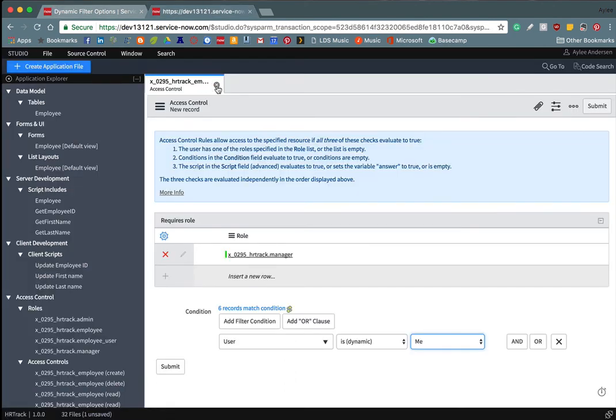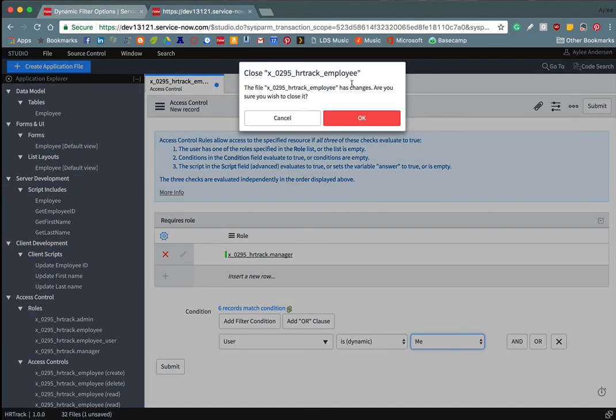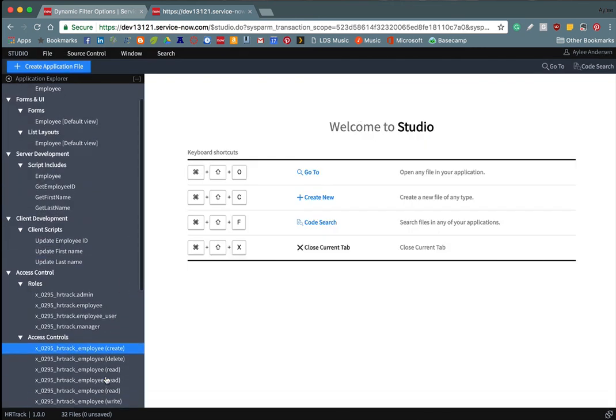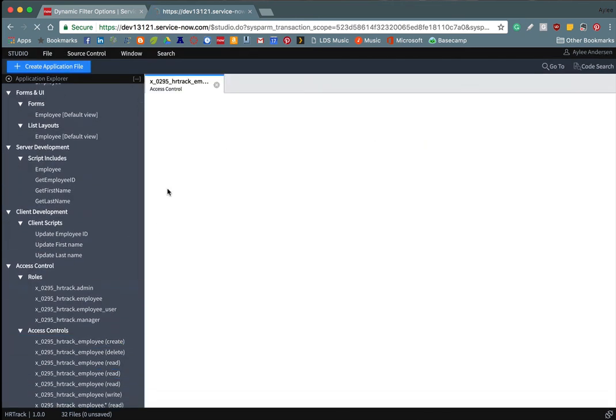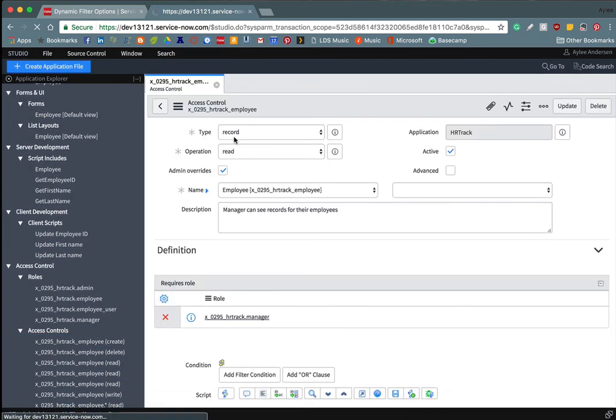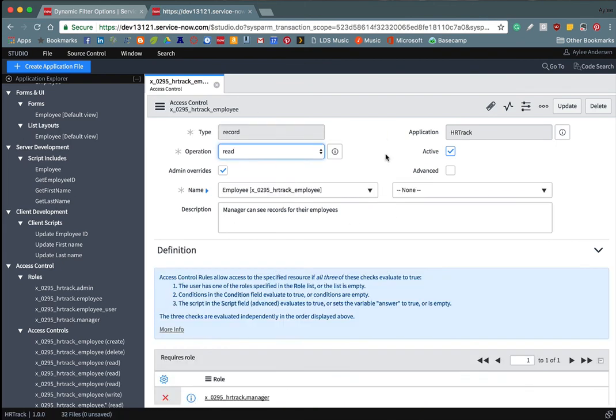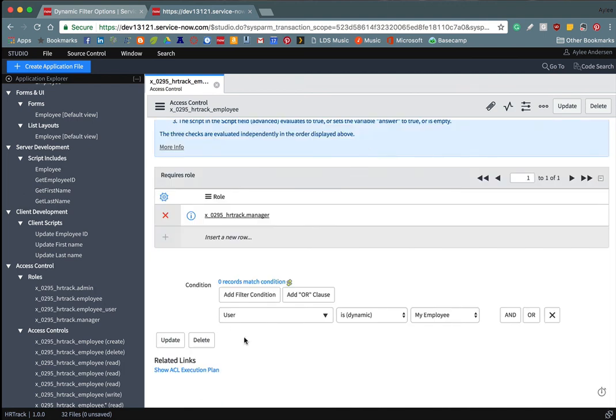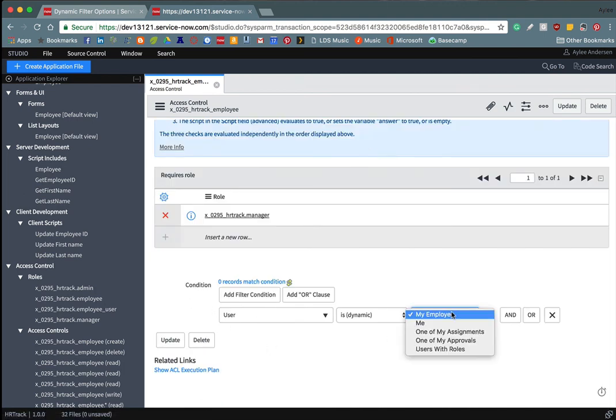So we'll just update that really quick. And then we'll come over here and we'll open up our access rule. Okay, so this is one that I already made again. It's the one that we started before.